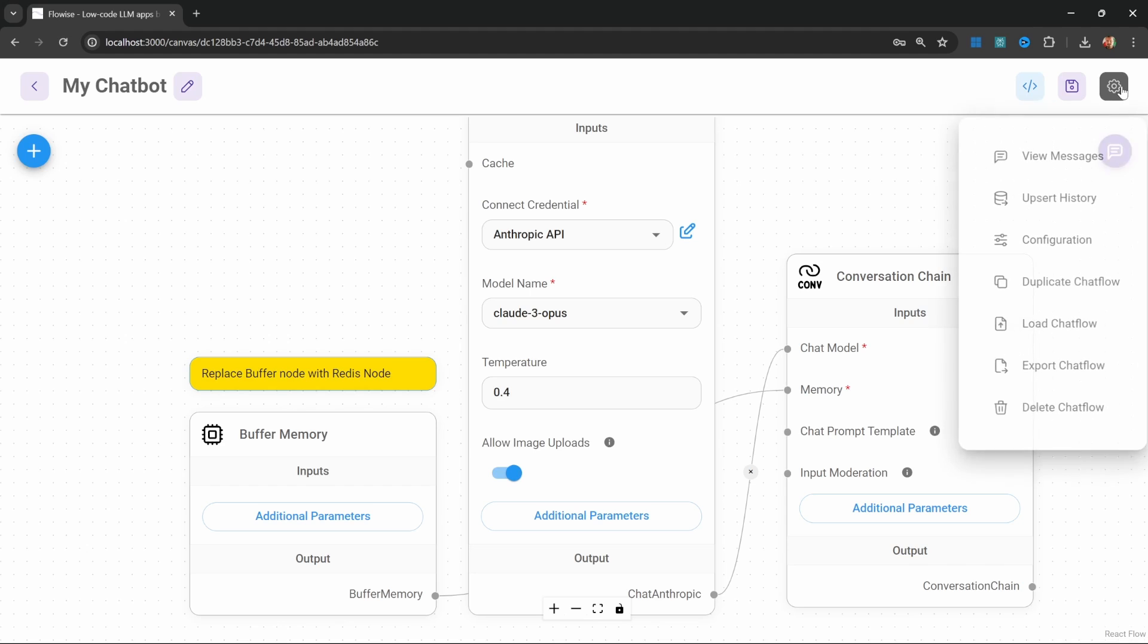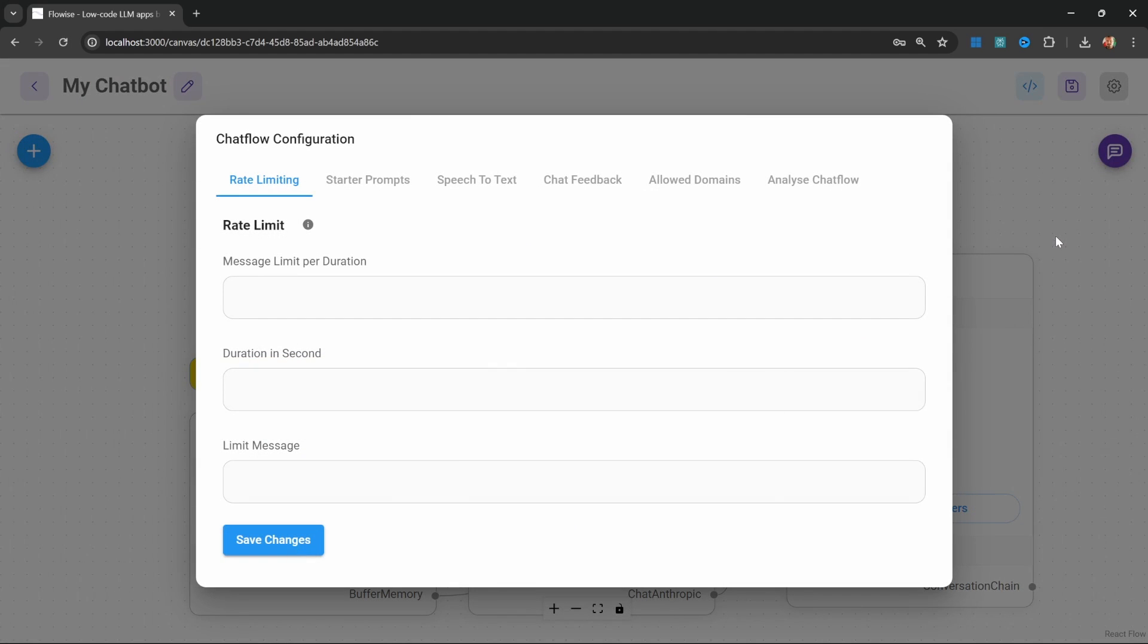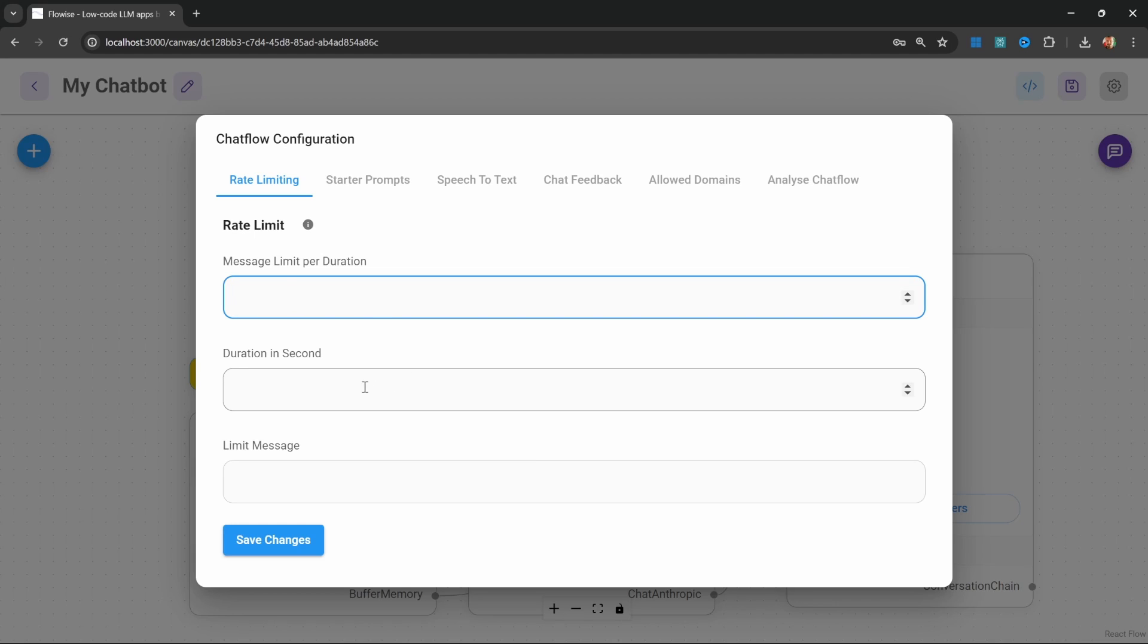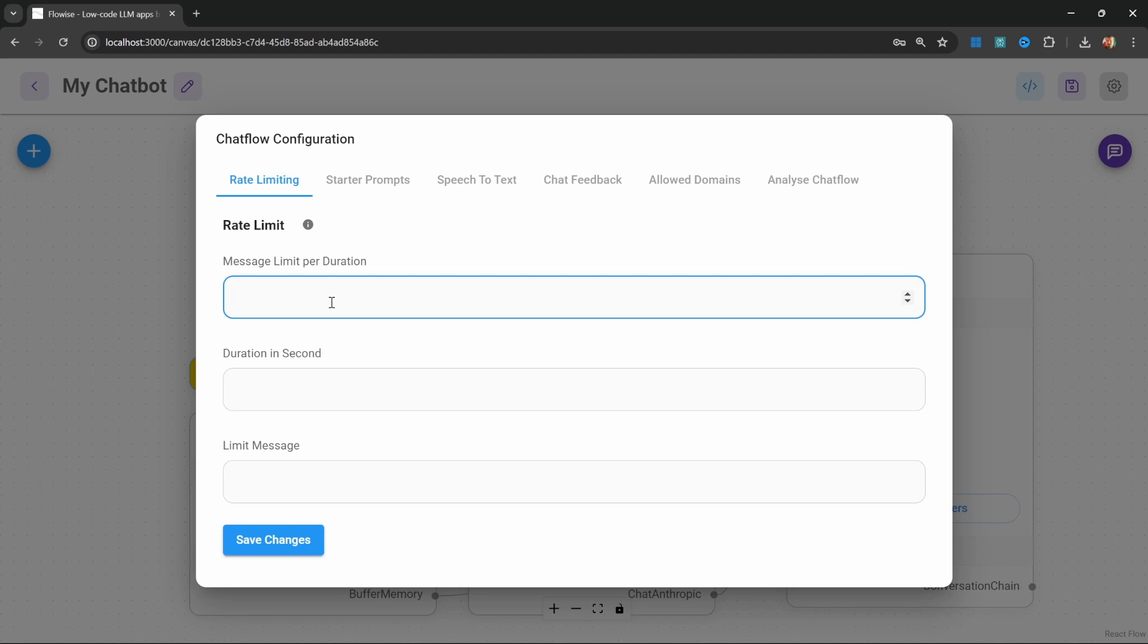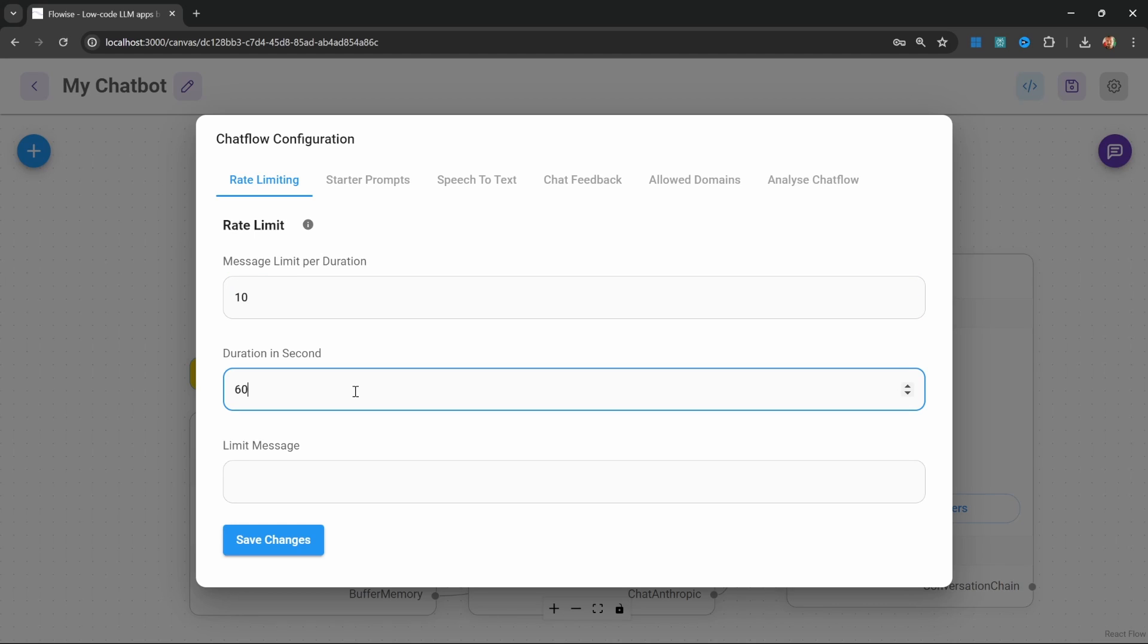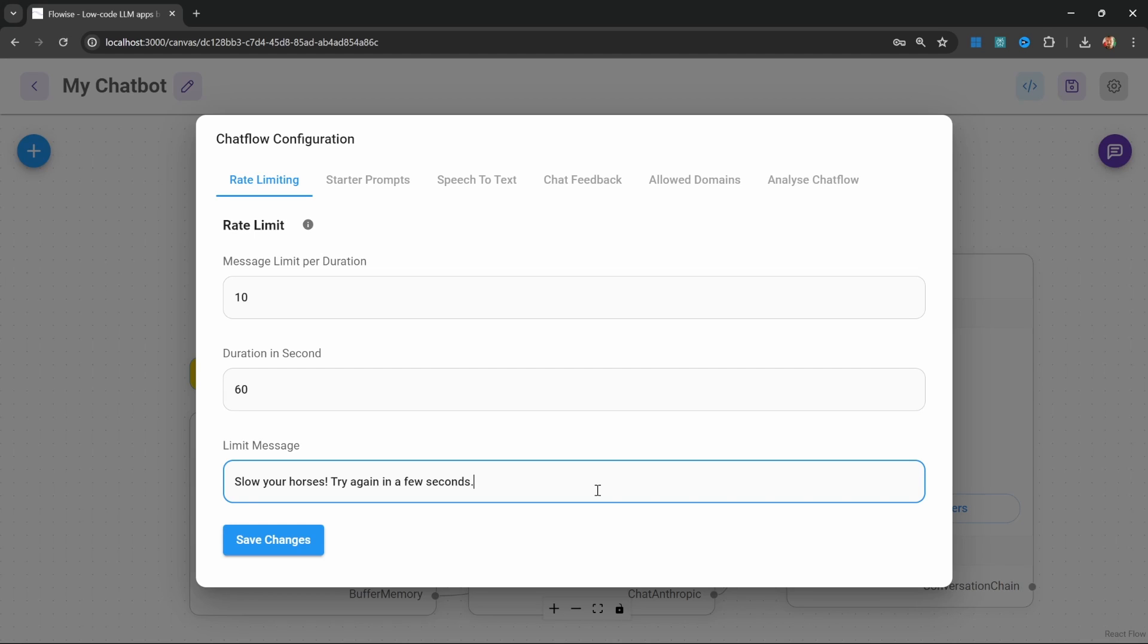We can set rate limiting by going to settings, configuration, and then go to the rate limiting tab. From here, you can set how many messages should be allowed within a certain period of time. For example, let's say that we only allow 10 messages within a one minute period. If we exceed this limit, we will show the following message to the user like slow your horses, try again in a few seconds.